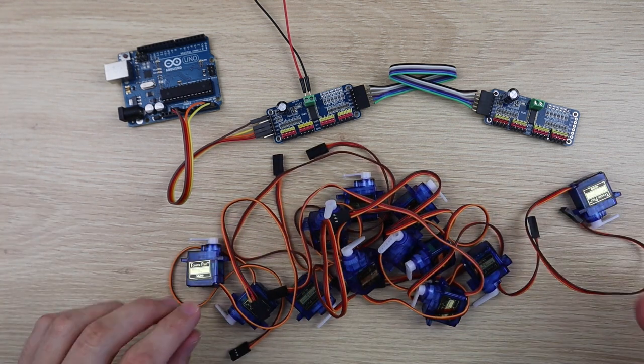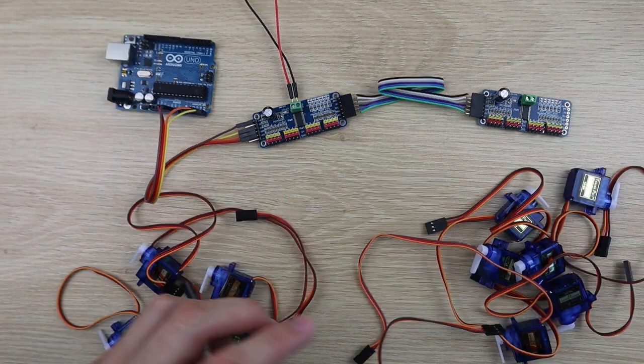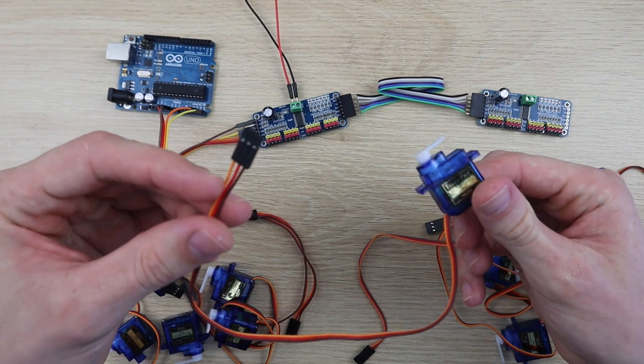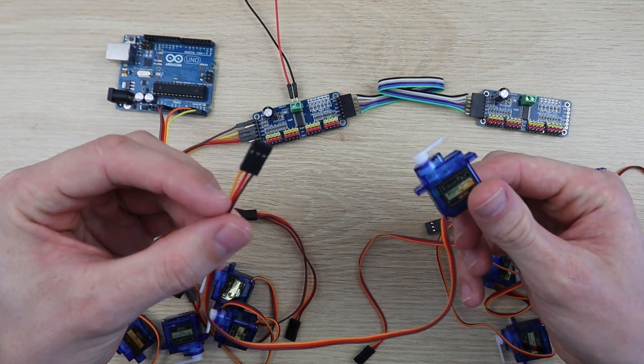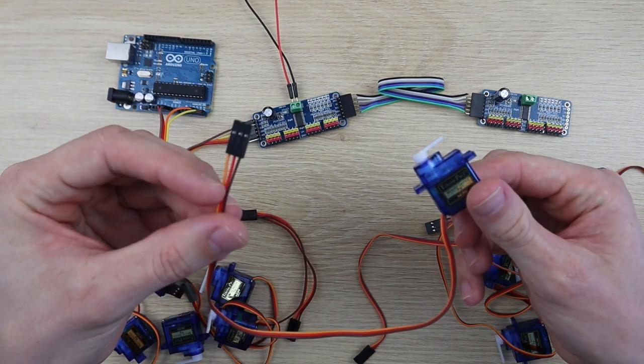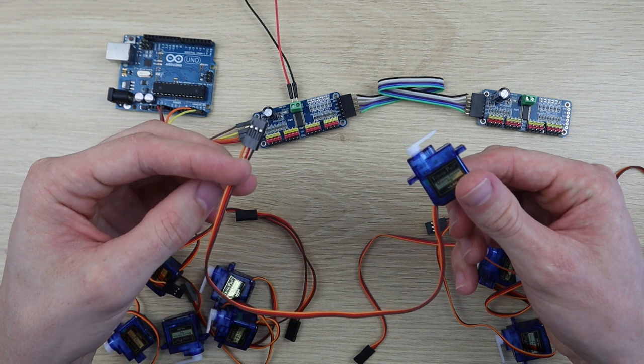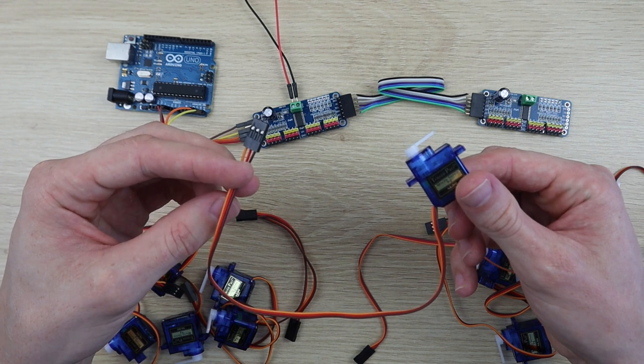Now go ahead and plug your servos into the output pins on your boards. Make sure that the plugs are plugged in the correct way around, with the brown wire being ground and the orange wire being the PWM signal.